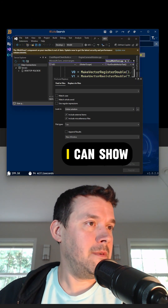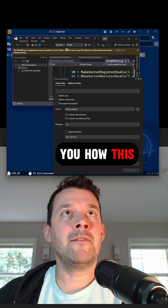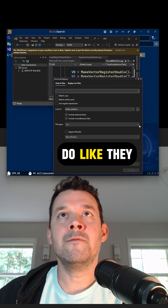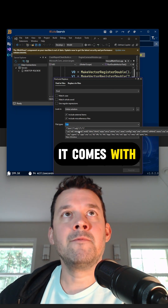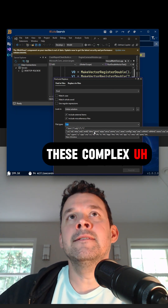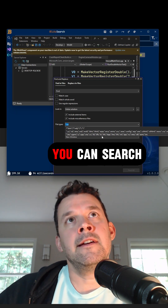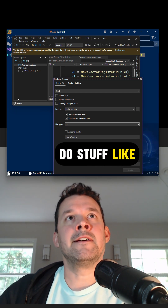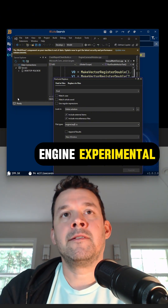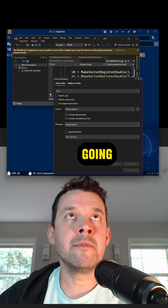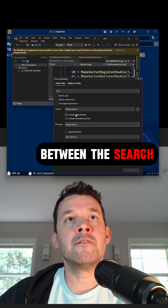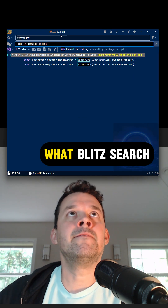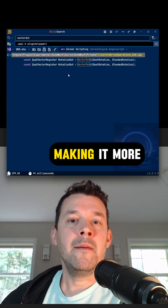I can show you how this would work in Visual Studio — it comes with these complex extension lists that you can search. You can do stuff like 'engine experimental', but it becomes kind of cumbersome going back and forth between the search results and the find-and-replace.